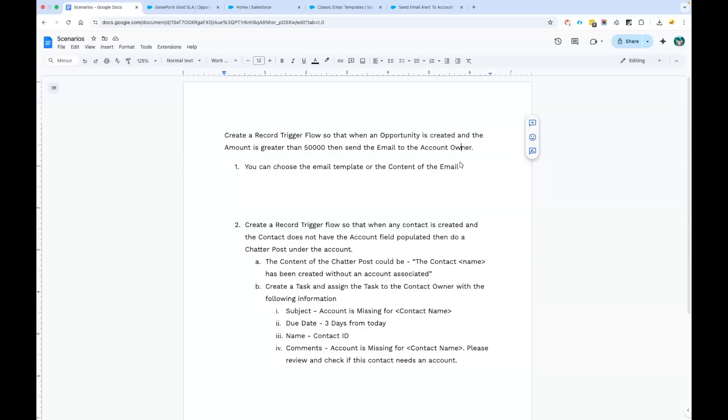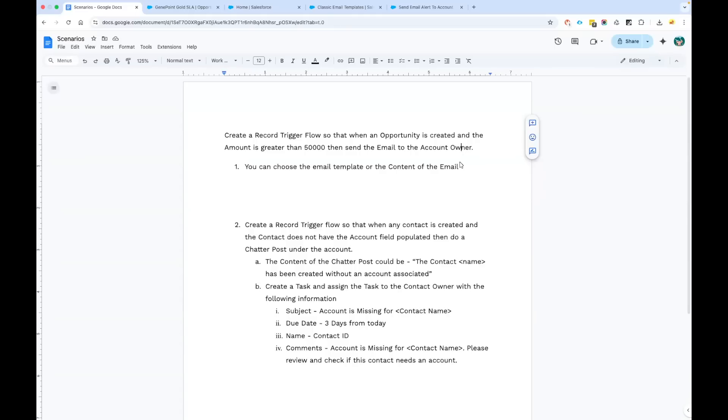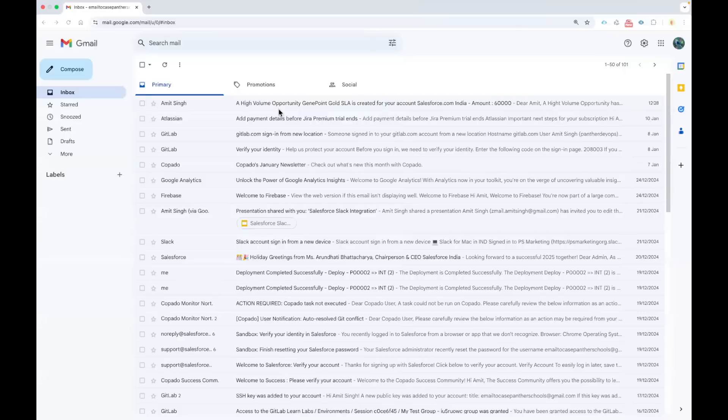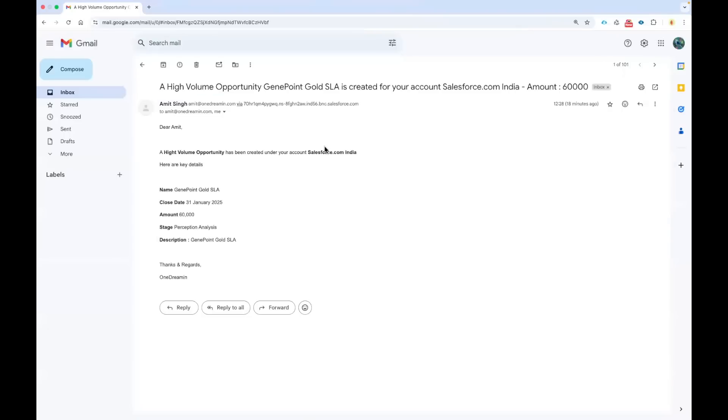One thing that was there in the previous scenario or implementation was that we were not actually using the email template. We were using the text template that we created in our flow, and because of that our email was not looking that good. The email body was not that appealing for the users.